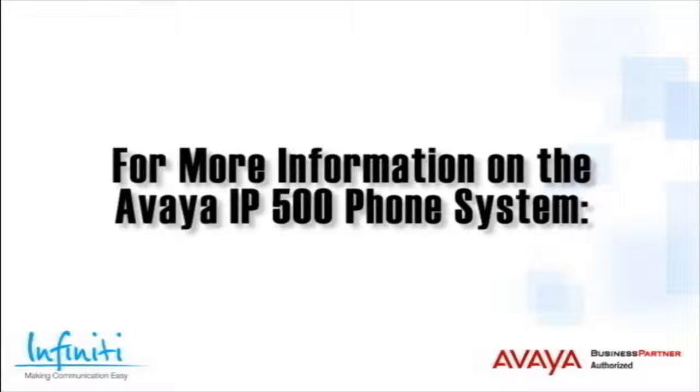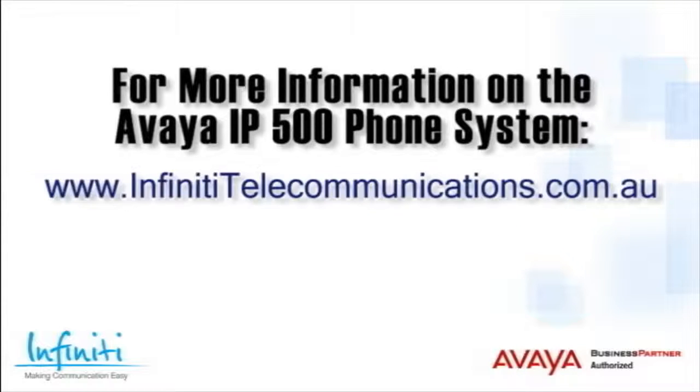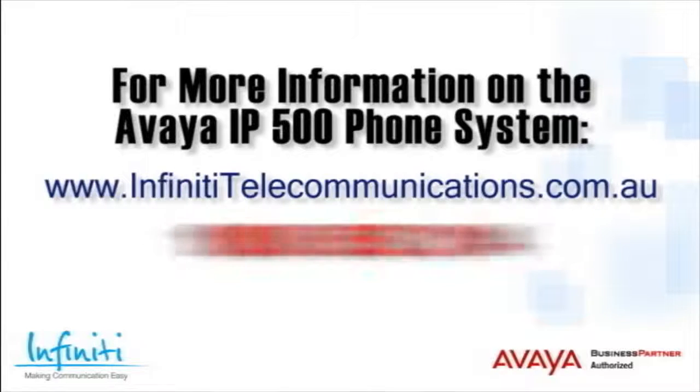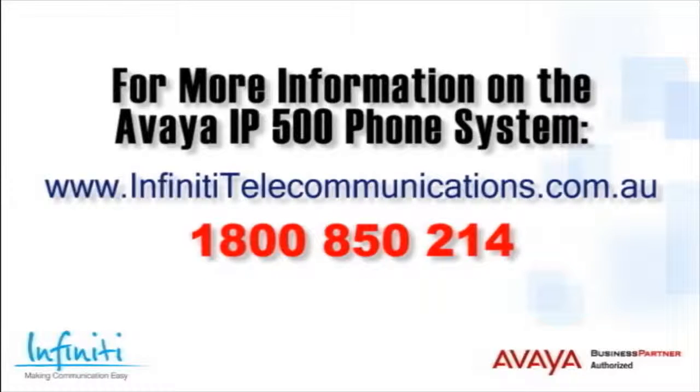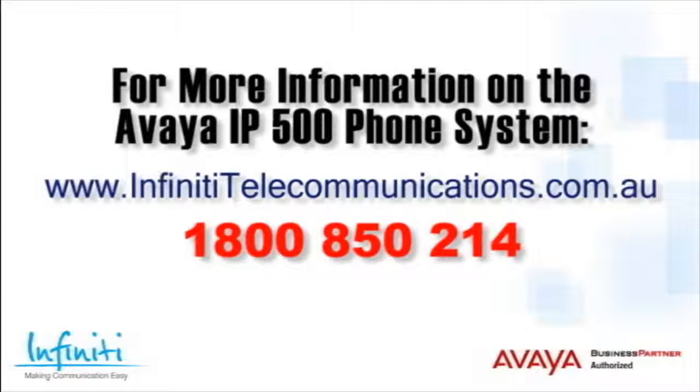For more information about the Avaya IP500 phone system, please contact Infinity Telecommunications via our website or contact our customer service team on the phone number you see on your screen.